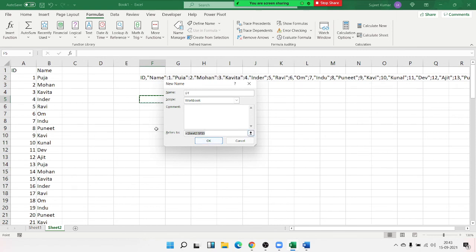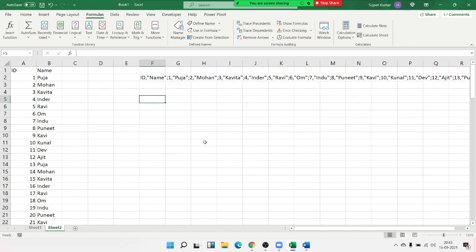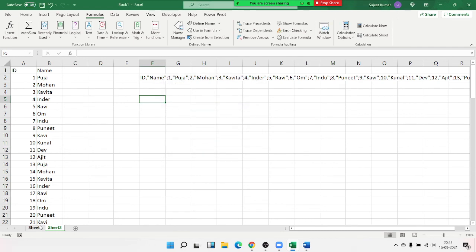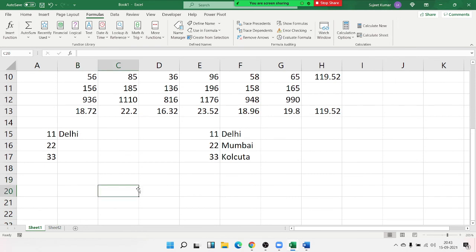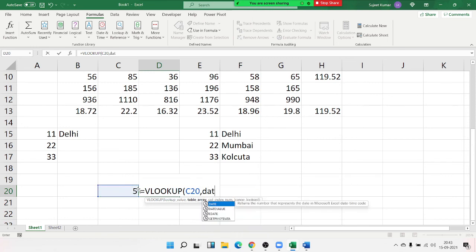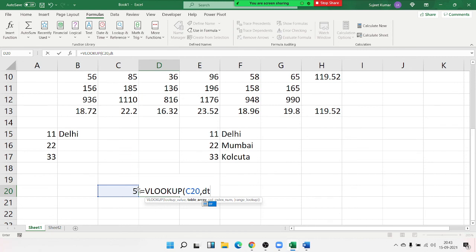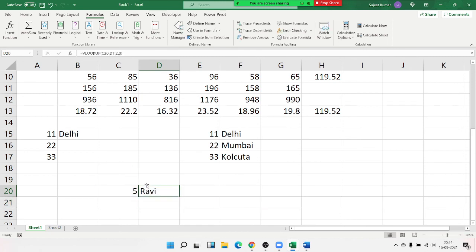Remove the extra comma, select the data, go to Define Name, write the name as "dt", open the curly bracket, paste all the data, and click OK. Now to look up an ID, apply VLOOKUP — select the ID, then dt, comma 2, comma 0 — press Enter and you get the result.